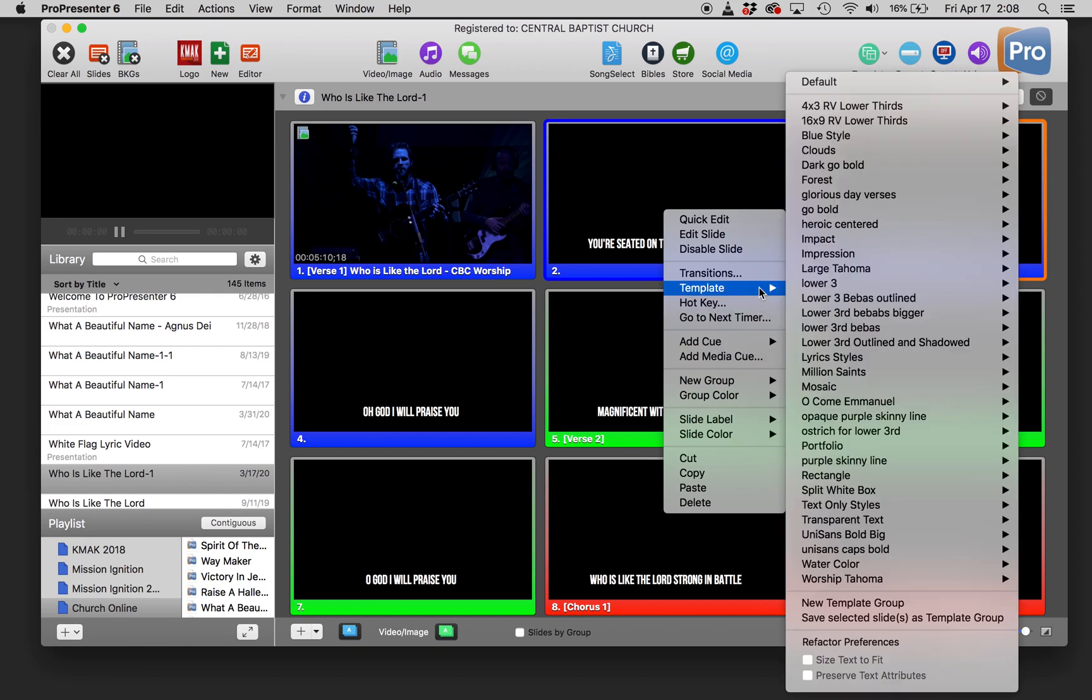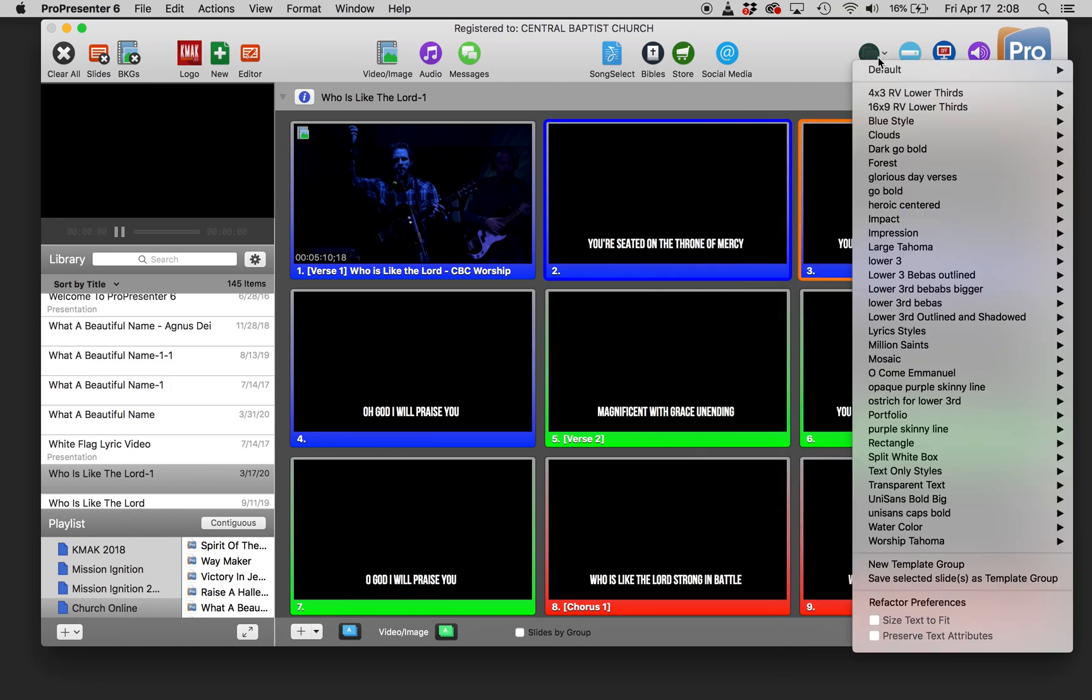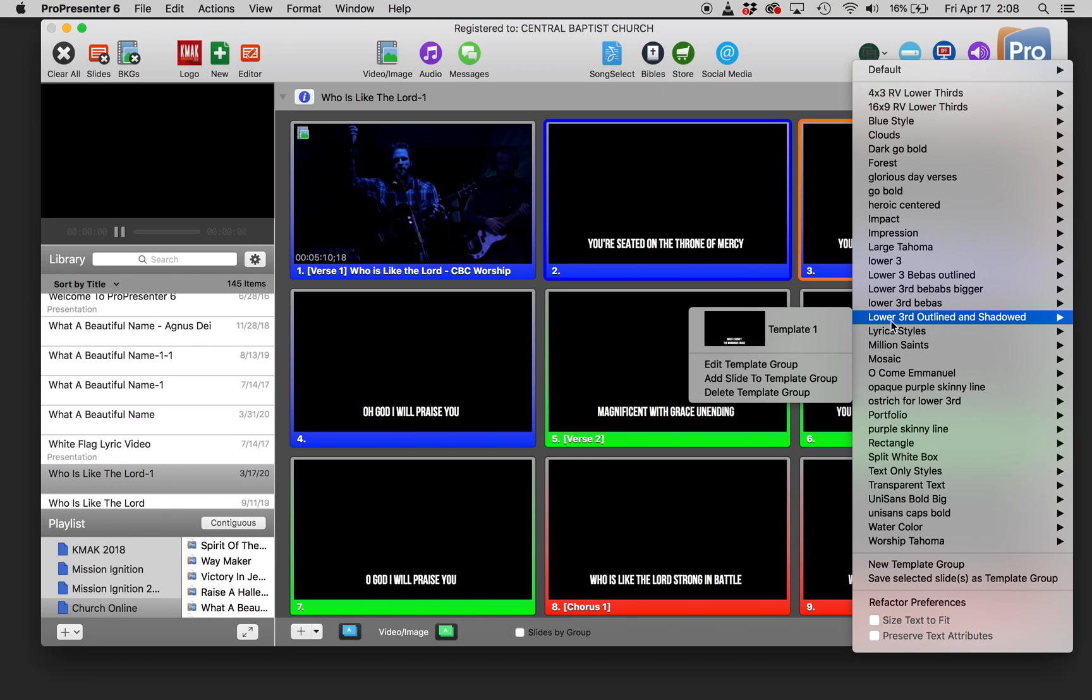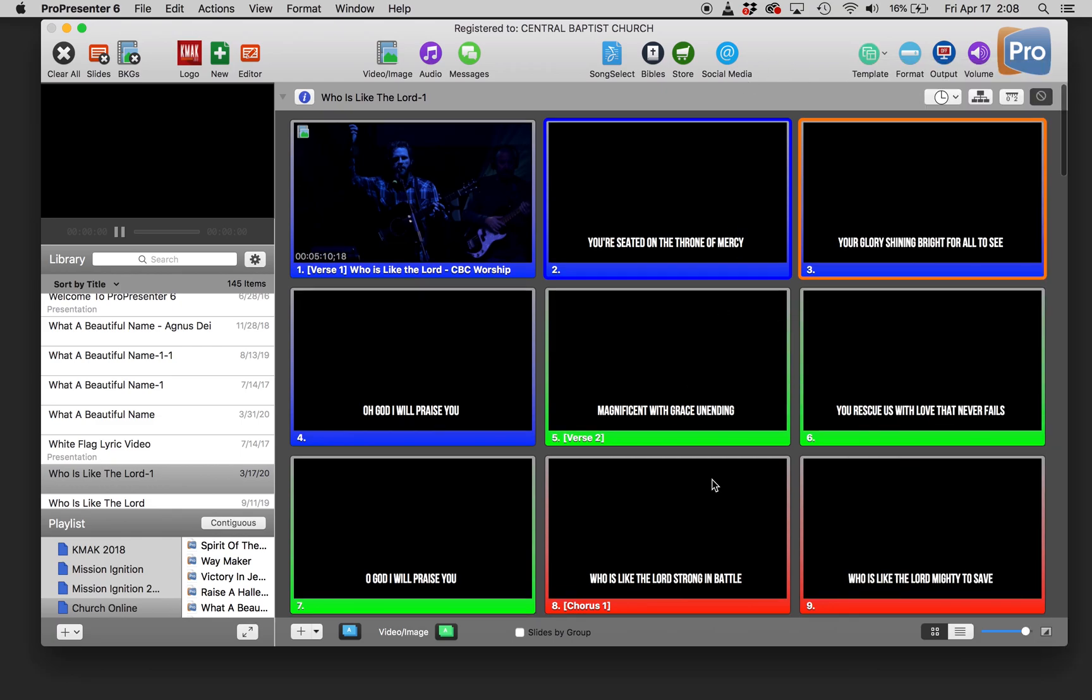So we would go to template, save selected slides as template group. And then you're going to apply that template to your full document of lyrics and it will change all of them to be lower thirds.